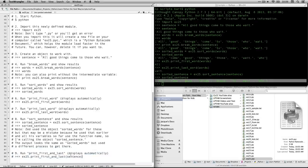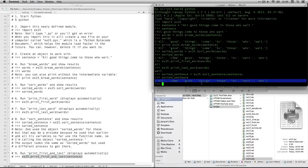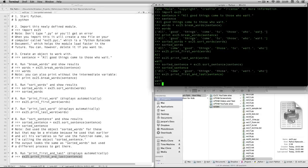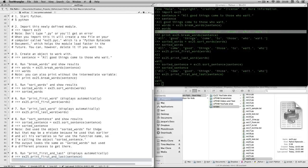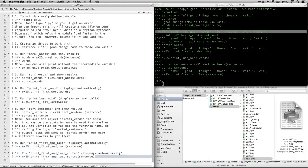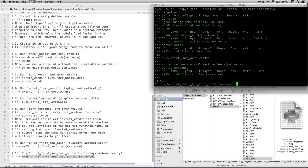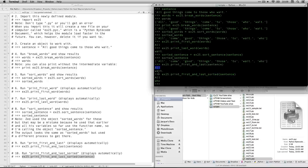Next we're going to run the command print_first_and_last_words. And 'all' and 'wait' — so it's going to the original sentence, 'all' is the first word and 'wait.' with the period is the last word. Then the last function we're going to call right now is print_first_and_last_sorted. What this one does is instead of going back to the original sentence, it goes to the sorted list. So you see it starts with 'all' — because 'all' is also first alphabetically — but 'who' is the last word when you go in alphabetical order.